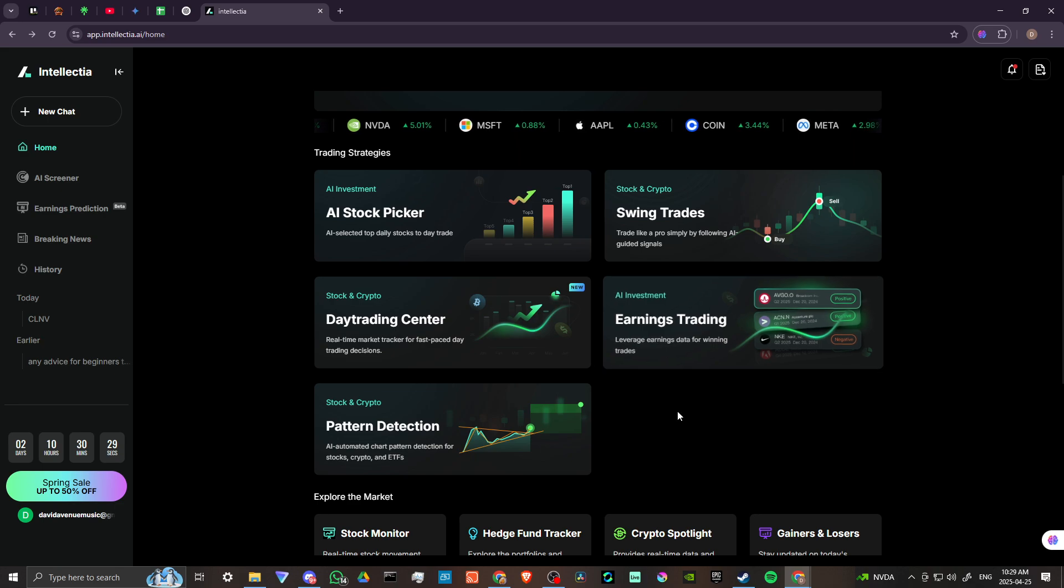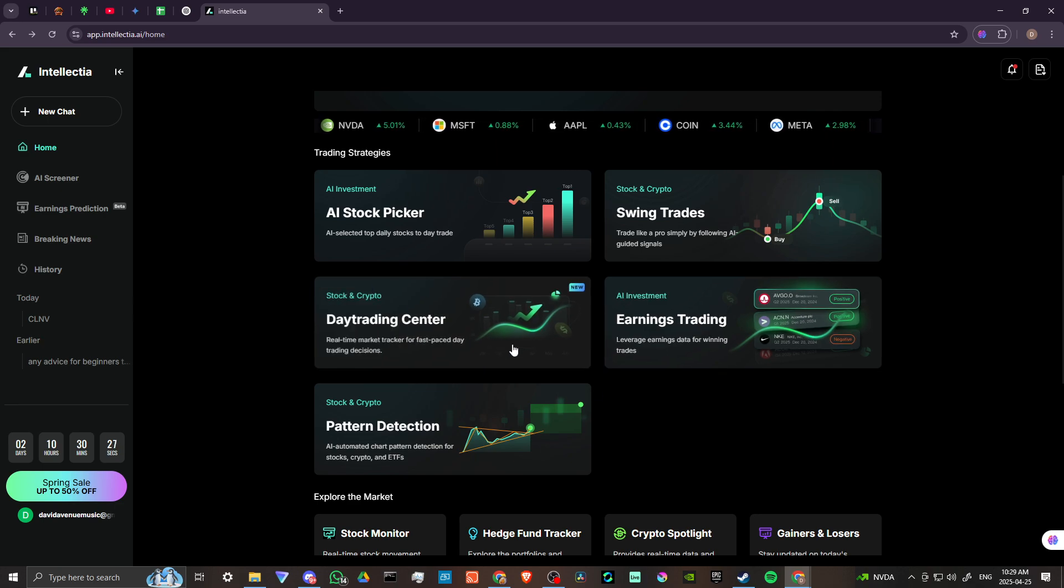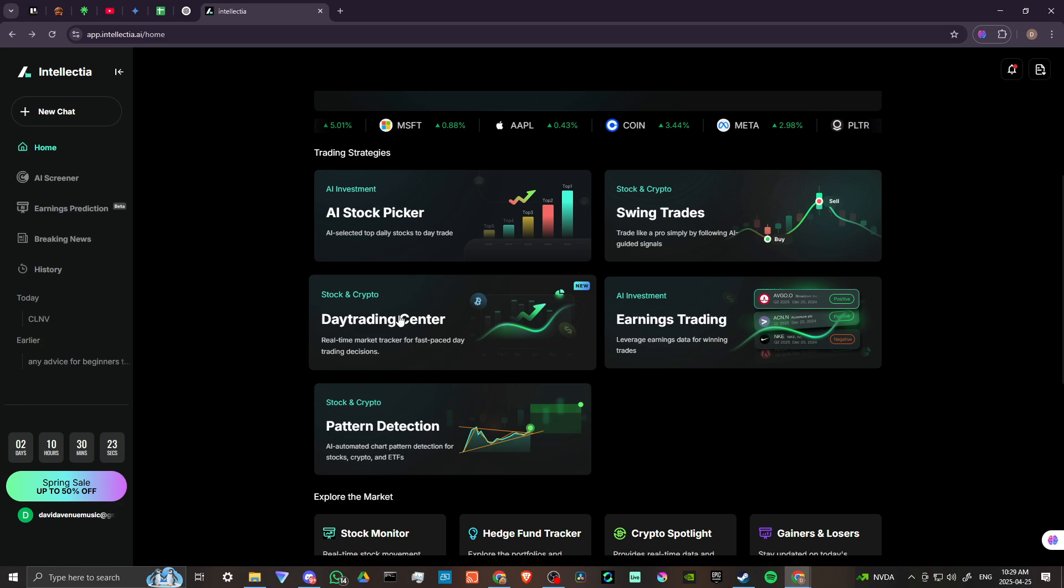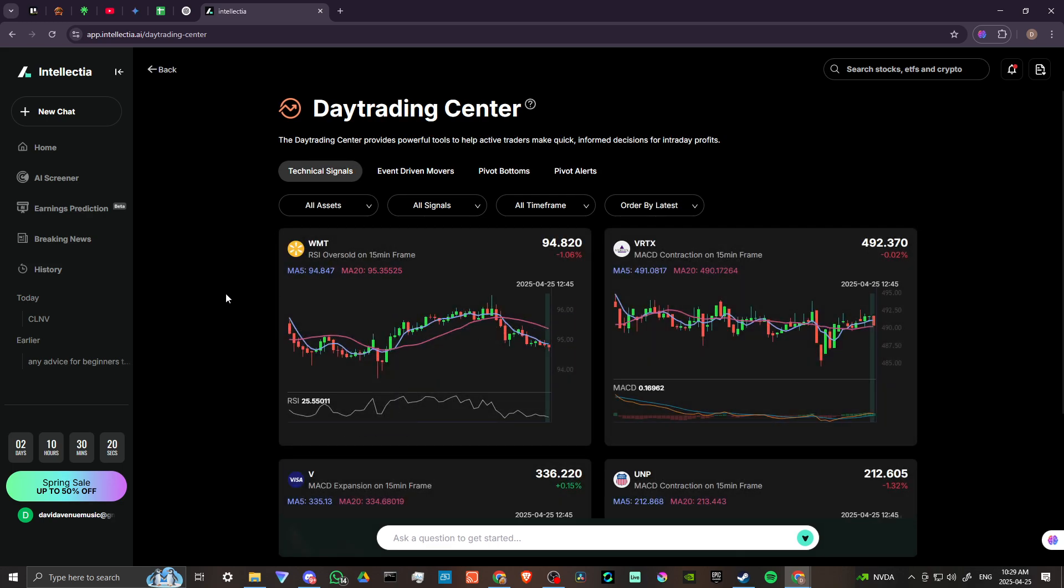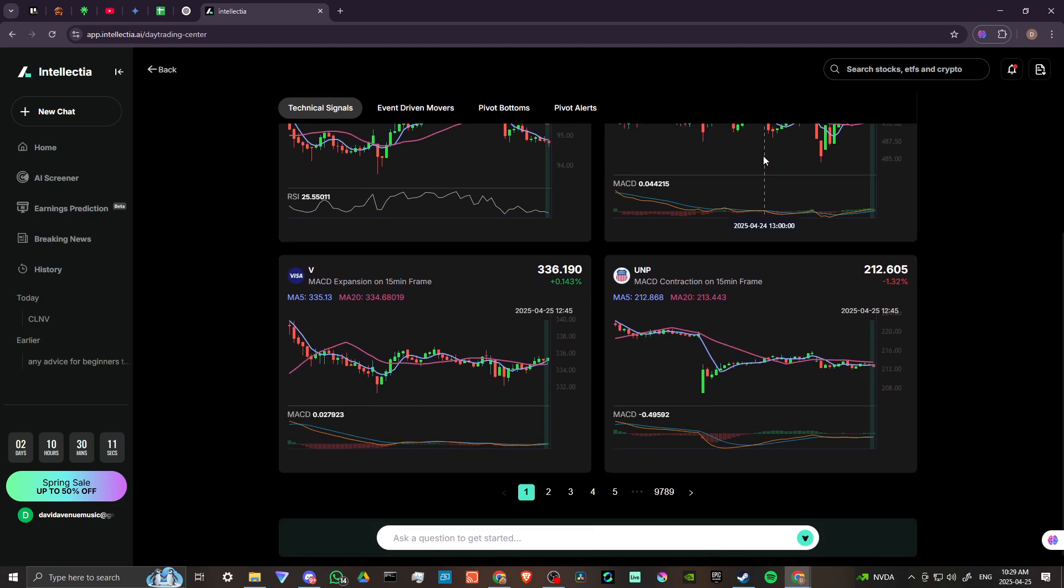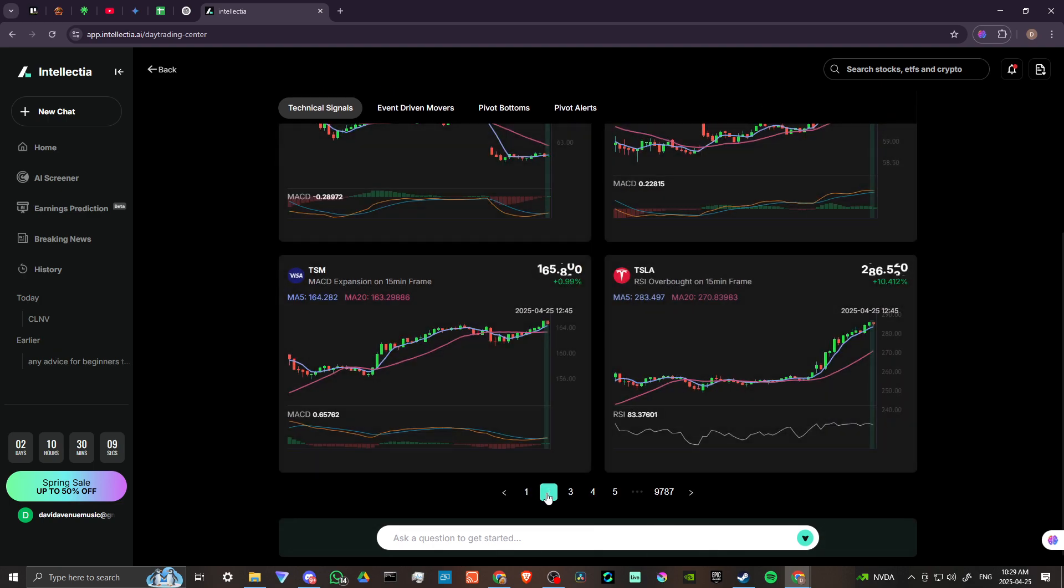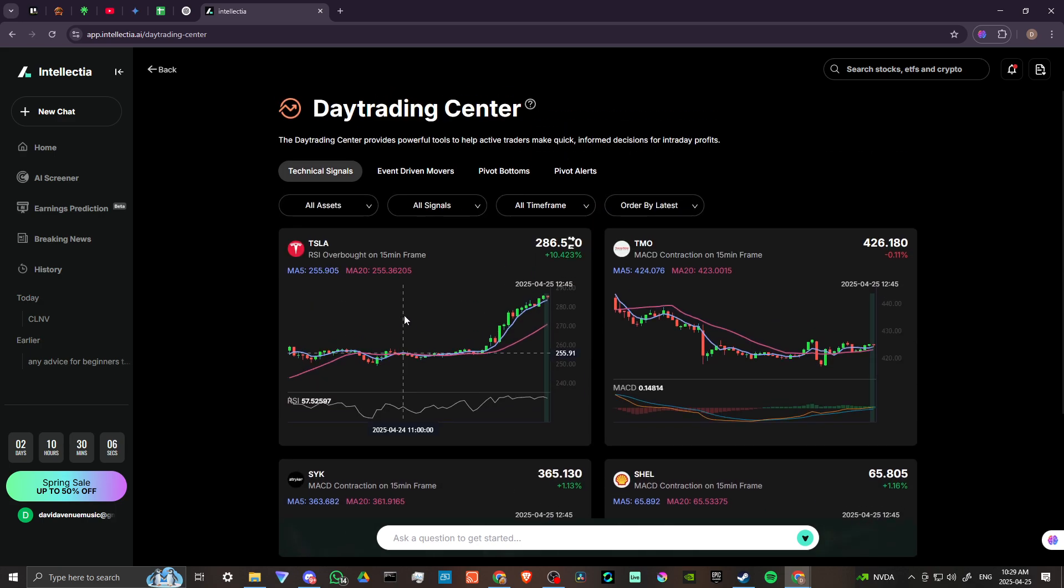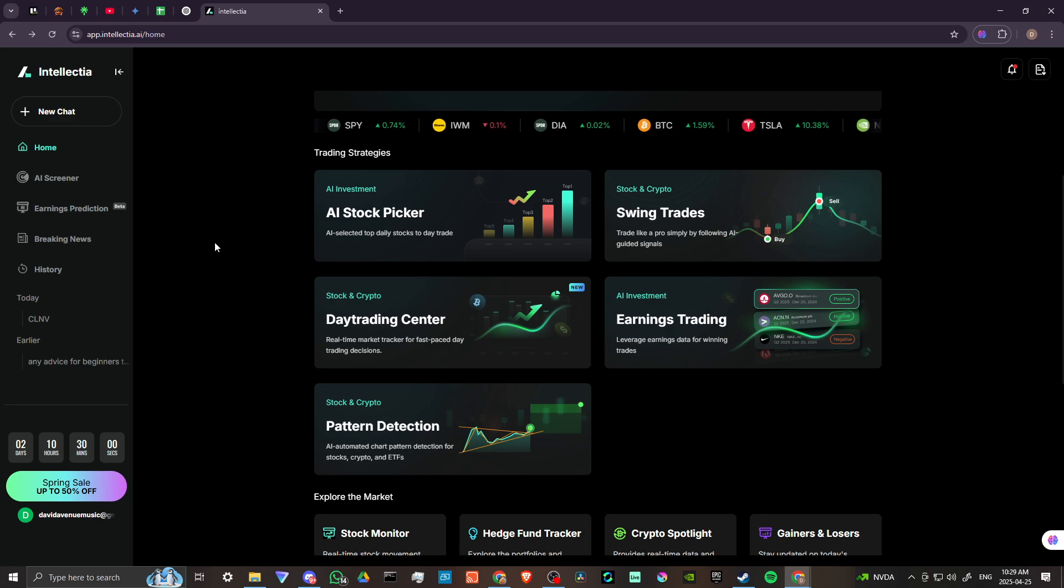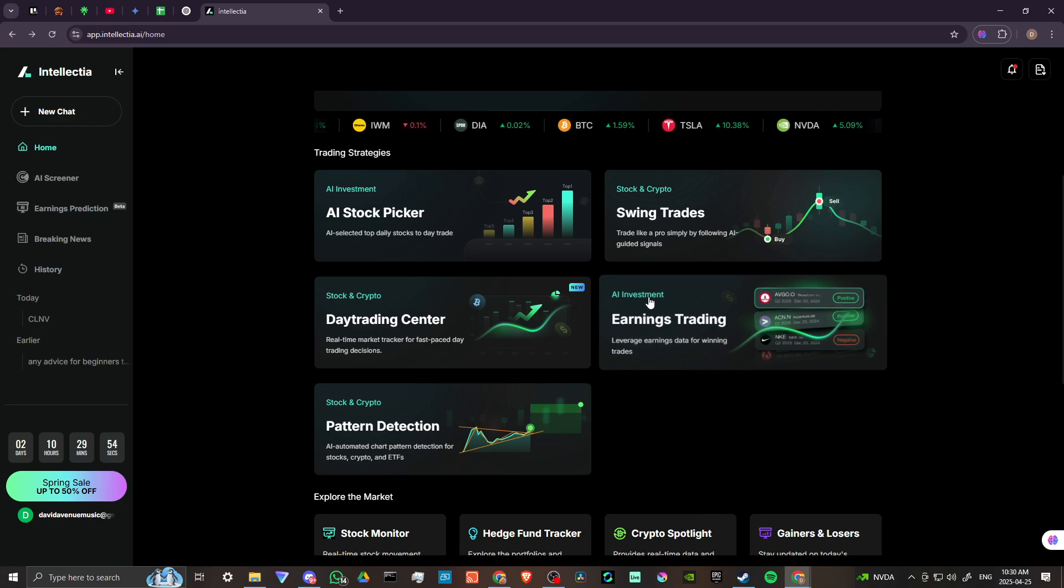Day Trading Center. Real-time market tracker for fast-paced day trading decisions. So you can see here, the Day Trading Center provides powerful tools to help active traders make quick, informed decisions for intraday profits. We have different pages here that we can go through. You know, there's a big rabbit hole here that we can go down. But if you're looking for something that's AI-based related to investing, then you might want to take a look at Intellectia.